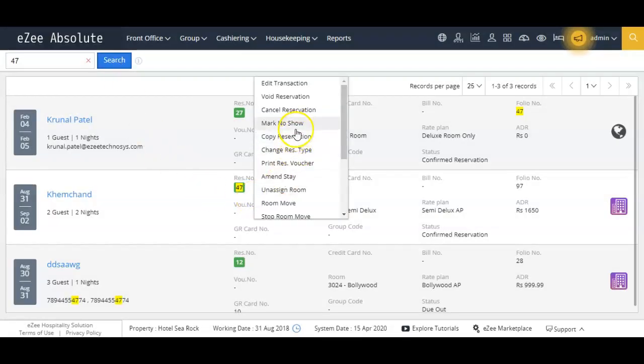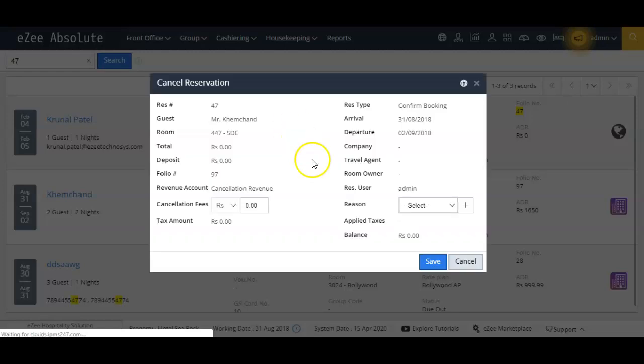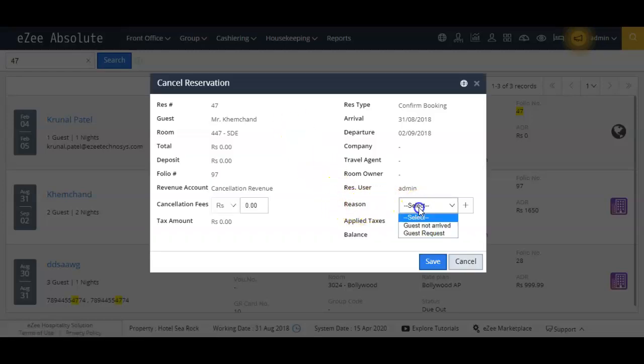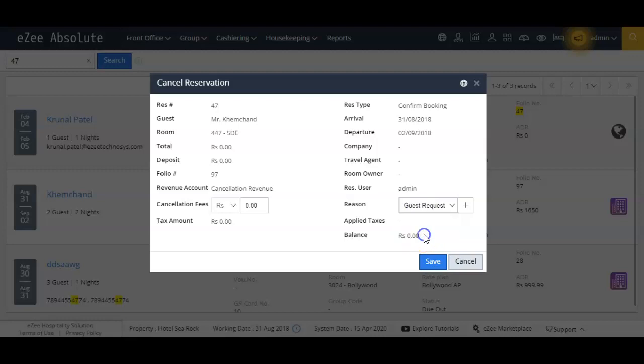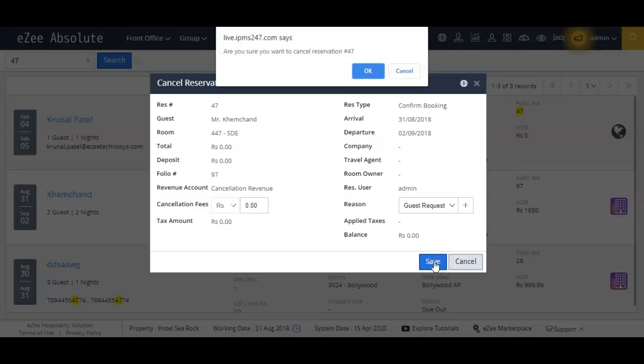By clicking on the booking, you will find the option cancel reservation. Please click on it. Now from this quick window, you can enter the reason for this cancellation and the cancellation fees if any. Now please click on the save button to update the cancel status of booking.